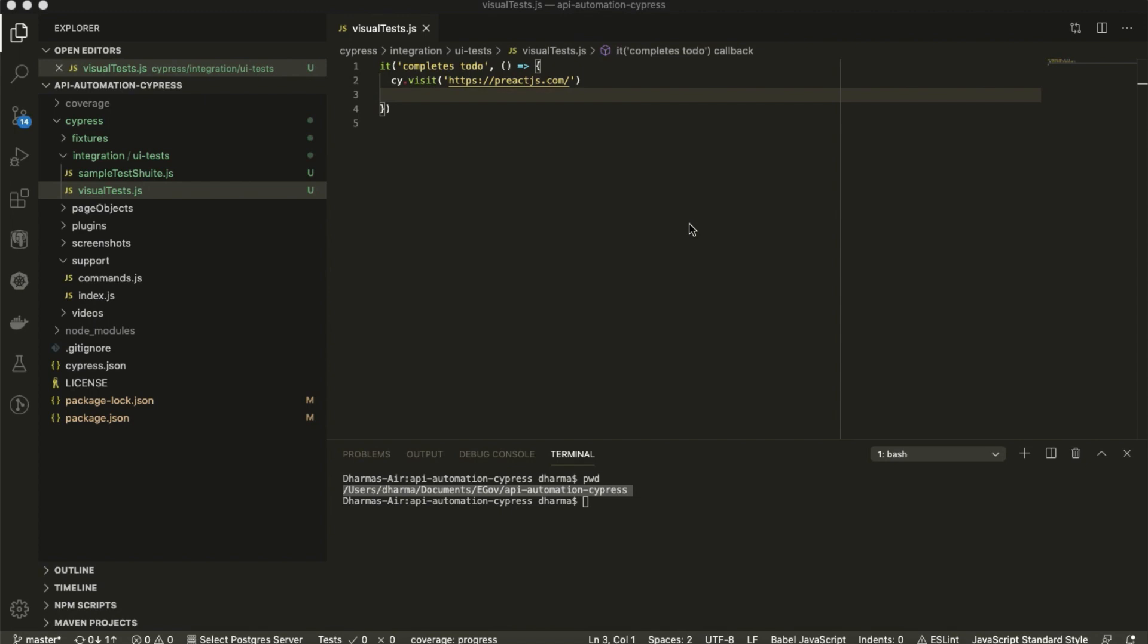Hello everyone, welcome to TechEQI channel. In this video, we are going to see how to validate the CSS property of UI elements.